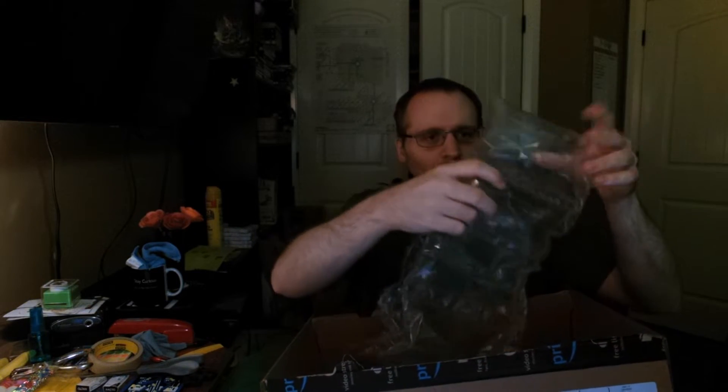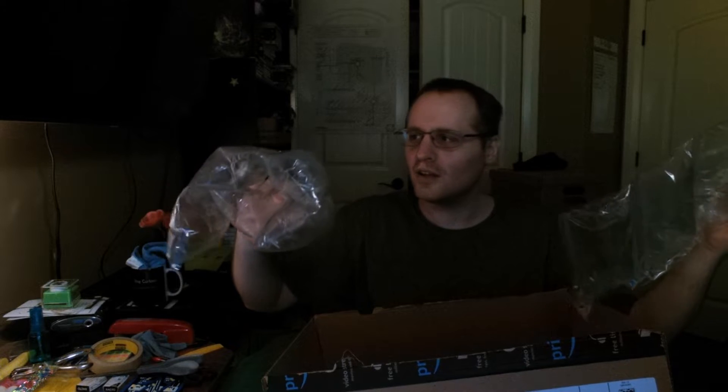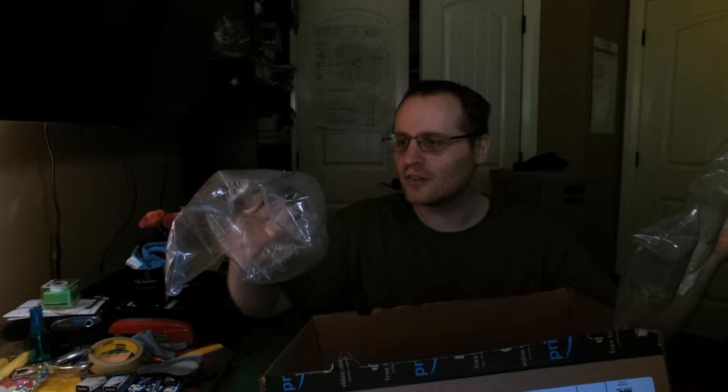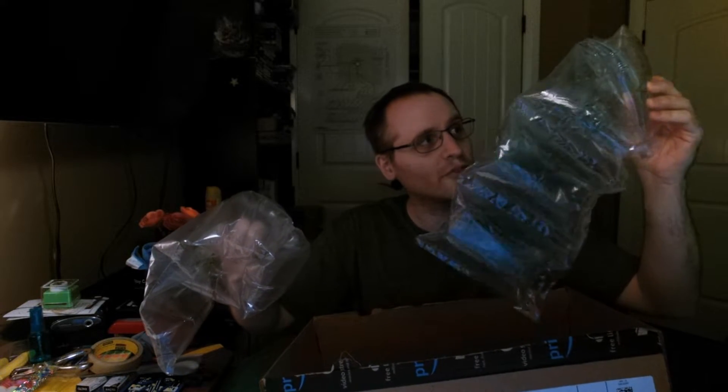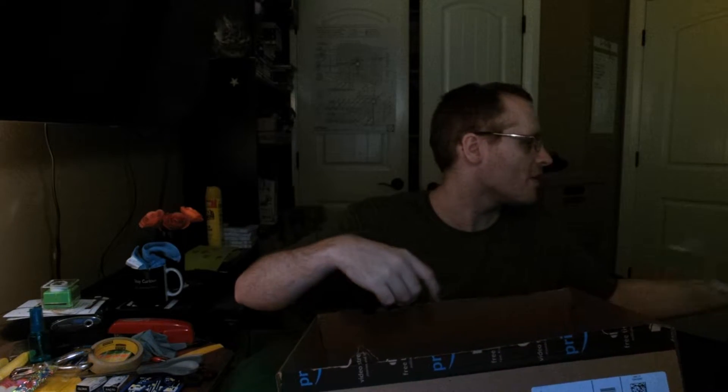I hate these. I like bubble wrap with small bubbles better. Okay, we've got... what the hell is that? Blade Runner 2049? I haven't even seen Blade Runner.